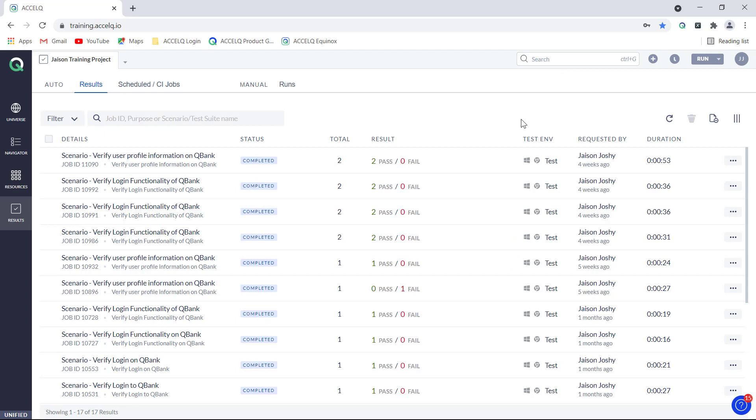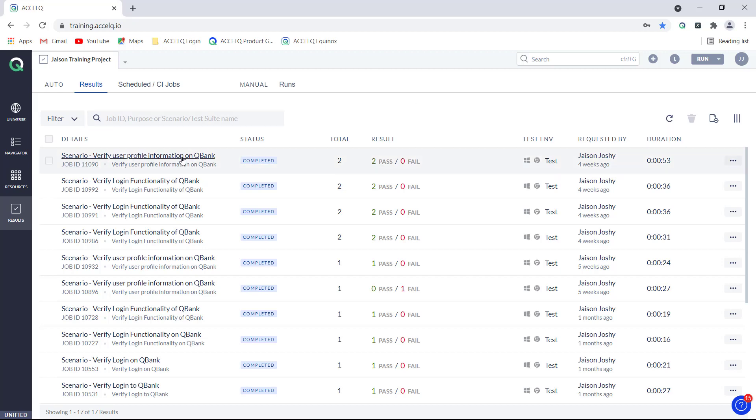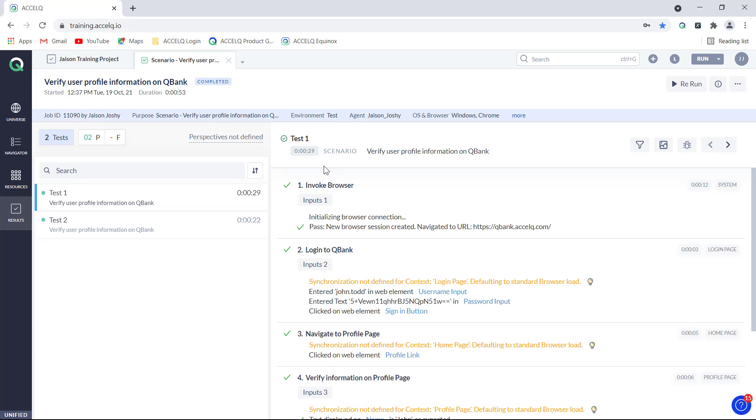Now if you want to share it offline, that is if you want to share it later after you run the test, that is also possible. For that all you have to do is click on the results over here from the results tab, and then when the test result opens up we see this small three dot button. Just click on this and here we have an option saying share report.